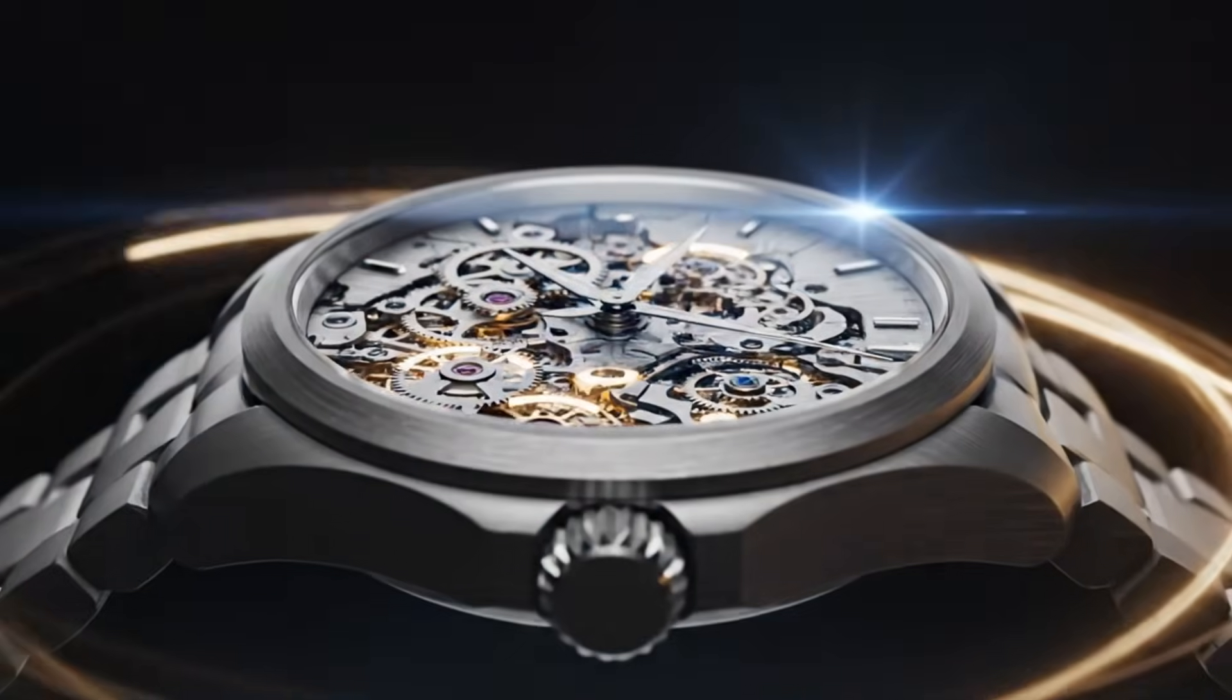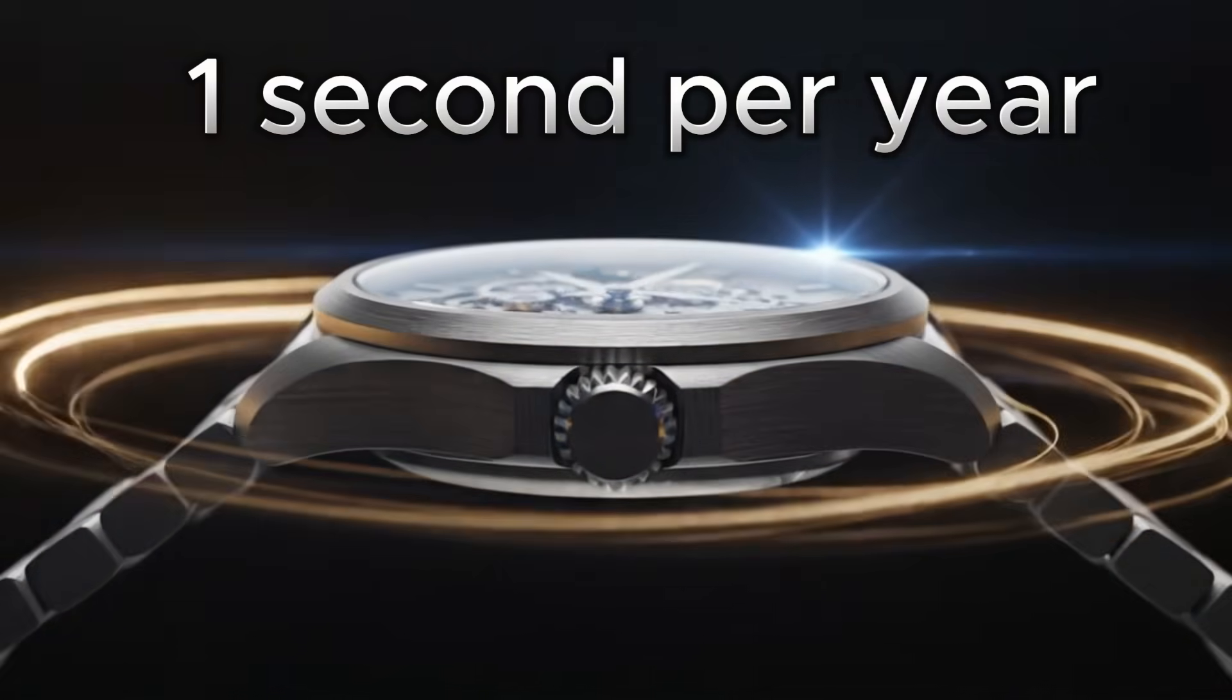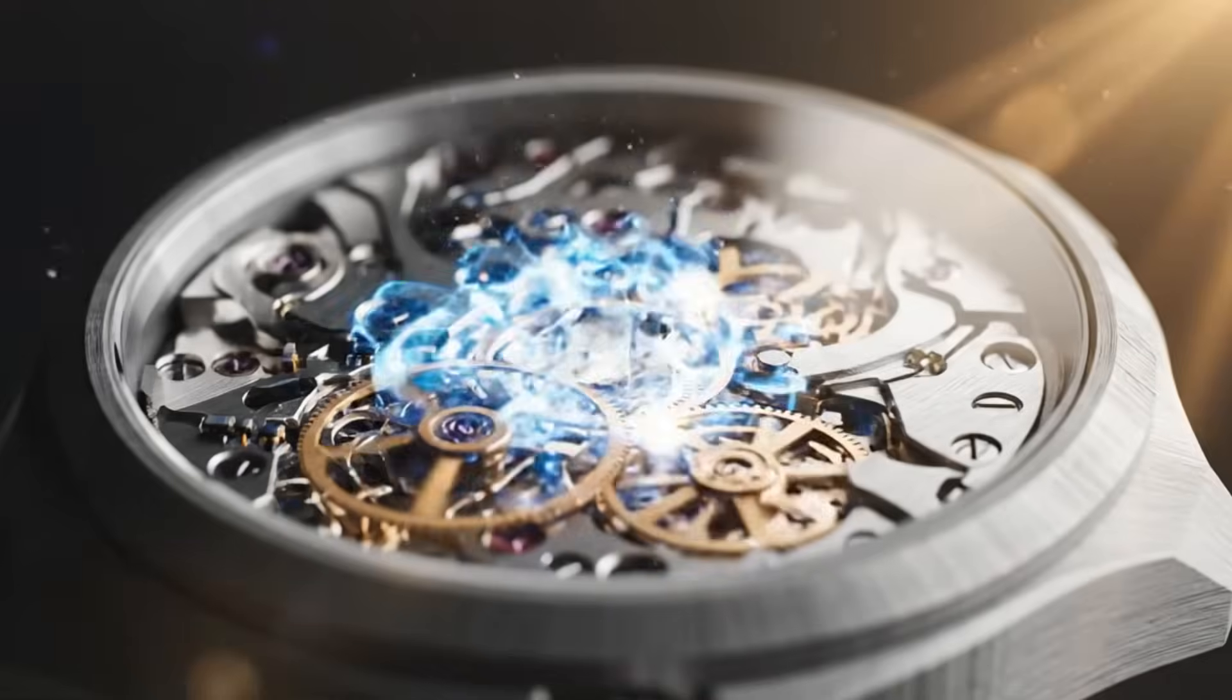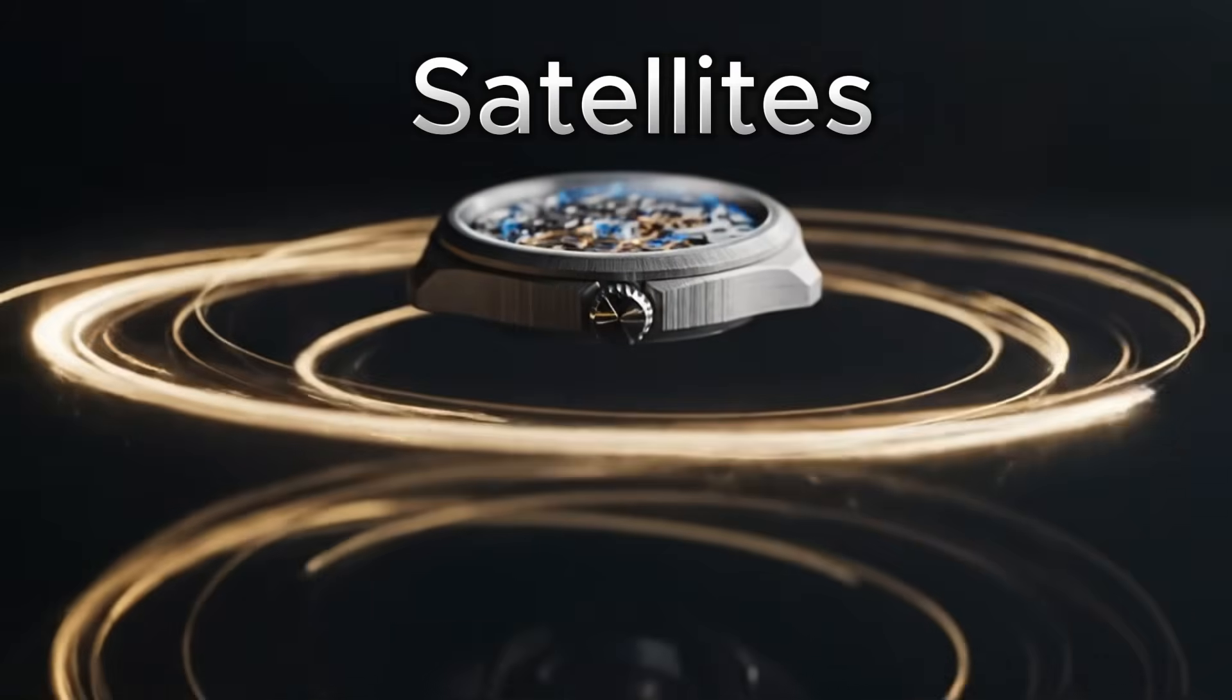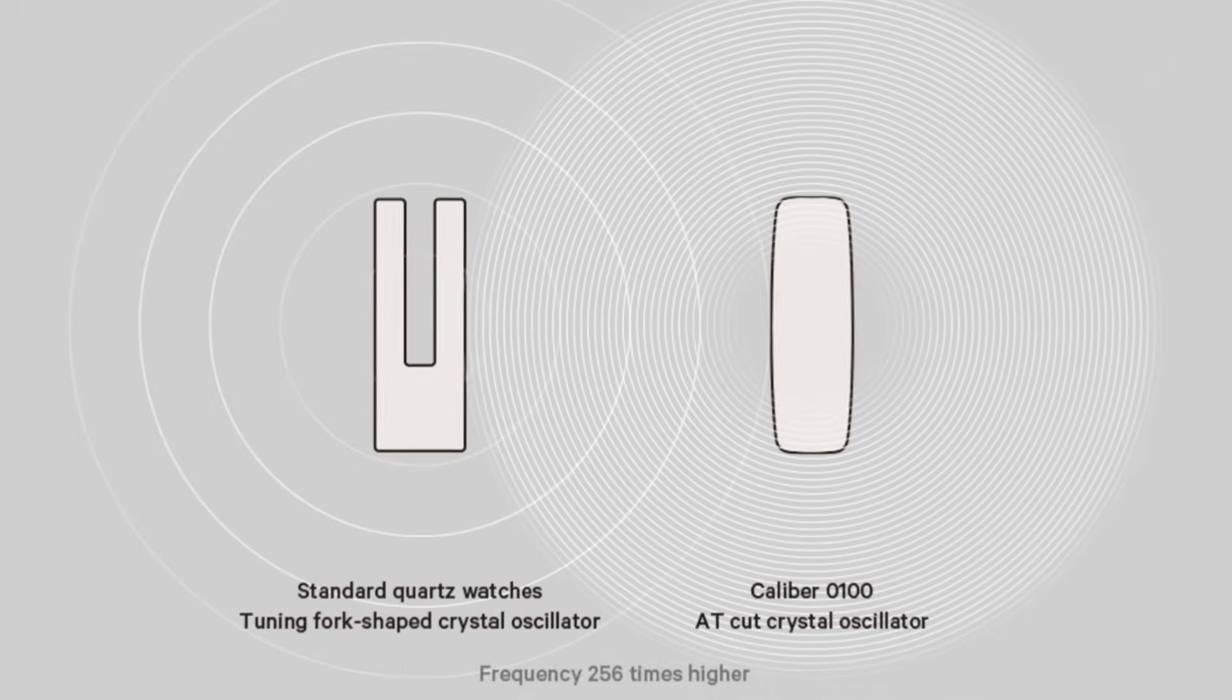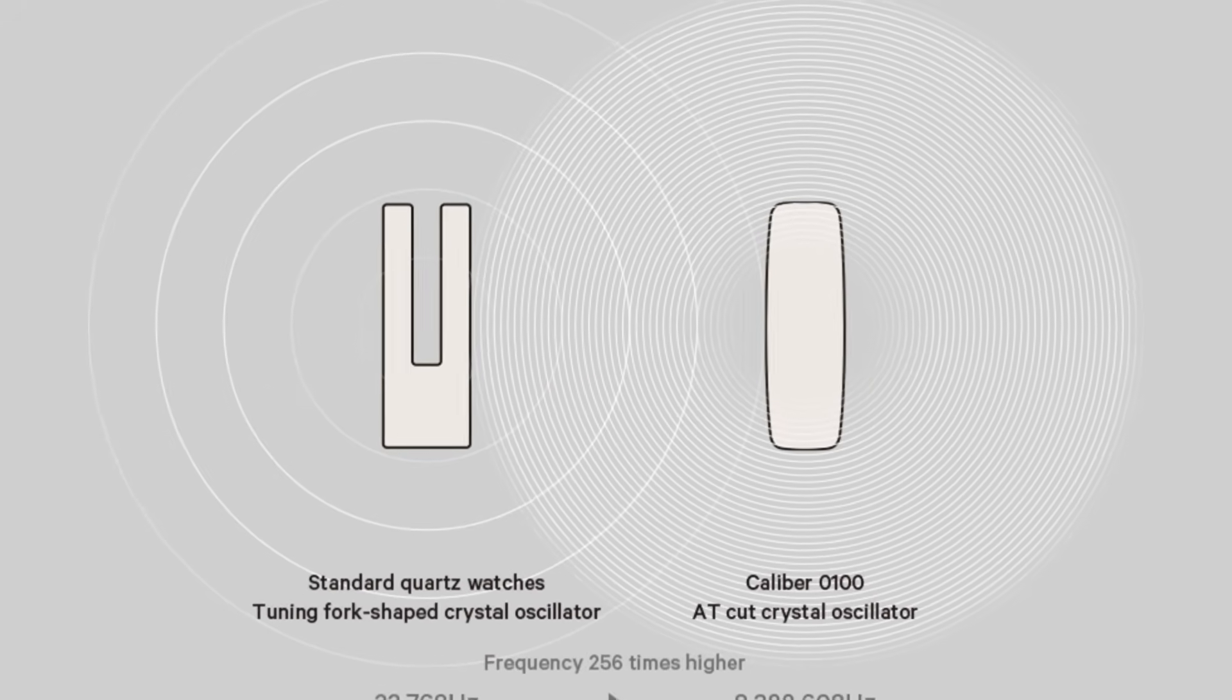Imagine a clock so precise that it only loses one second each year - one second in 31 million. Imagine that it doesn't rely on satellites, radio frequencies, or Wi-Fi, only on itself - a heart of quartz so pure.